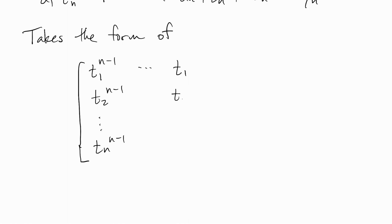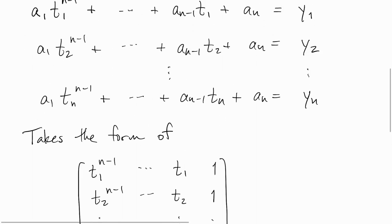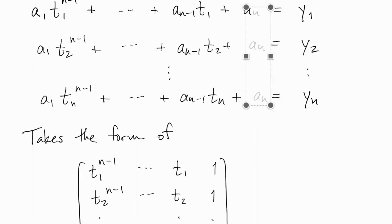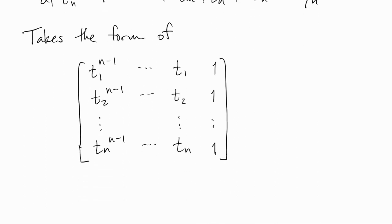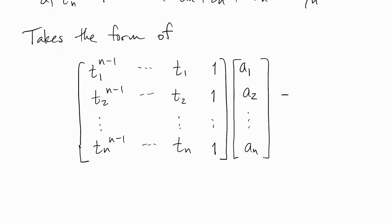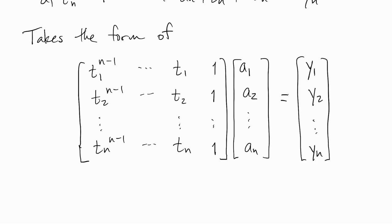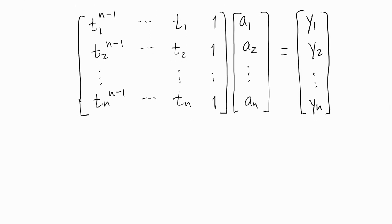So if we go down to the next to the last column, those are the things that multiply an-1, and the last column, all the an's are just multiplied by one. So we have that matrix times the vector of the unknown polynomial coefficients, and that equals the vector of data values.